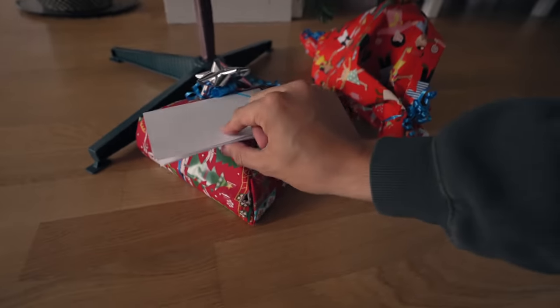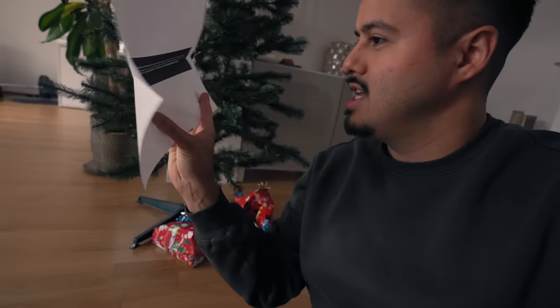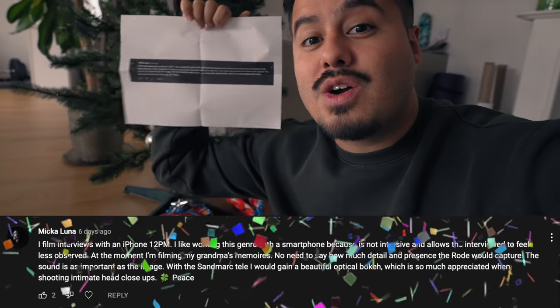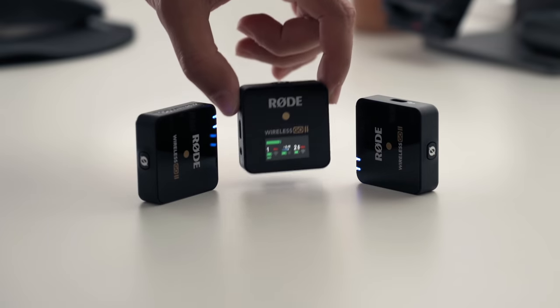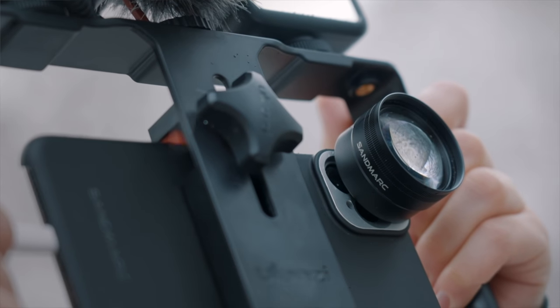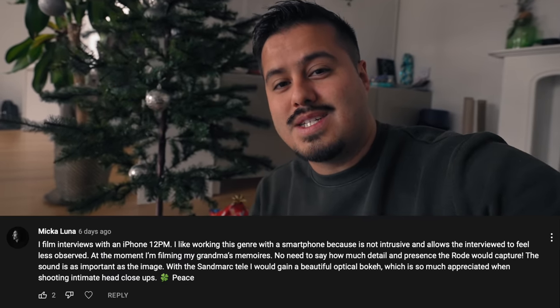I'll now be announcing the winner of the giveaway from last Friday's video. And the winner is Mika Luna. Congratulations! You won the Rode Wireless Go 2 and the telephoto lens by Sandmark. I will be contacting you soon.